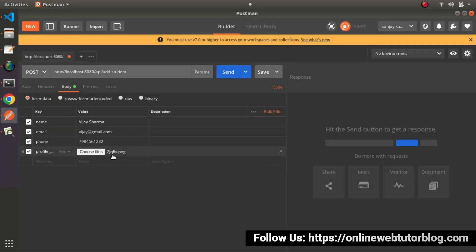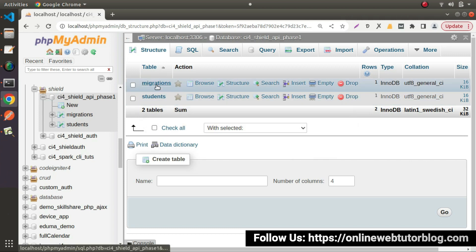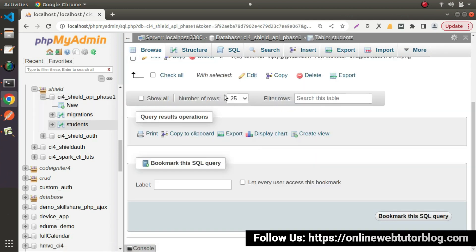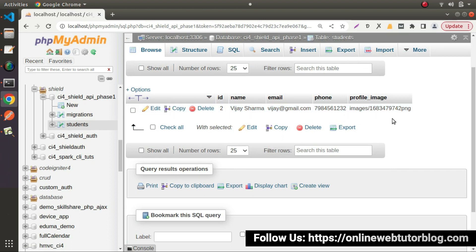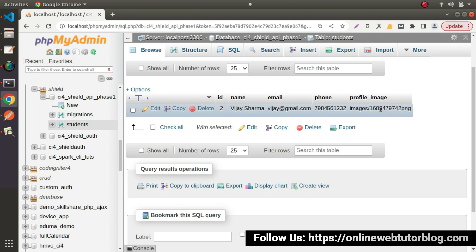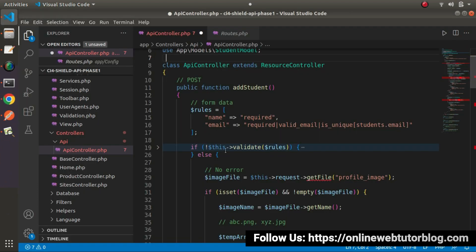We've uploaded the image for this student. Let's click the send button. As you can see, student saved successfully. If I go inside our database and click on the table structure, the first row has been created using our Postman tool. However, I think there is a mistake — the image has been uploaded inside the images folder, but the image name is missing the dot between the name and extension.